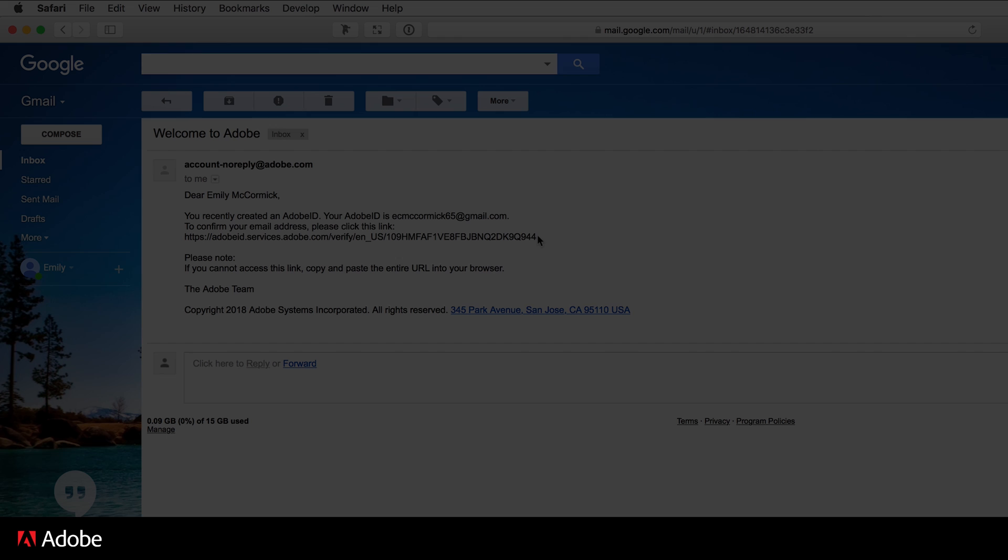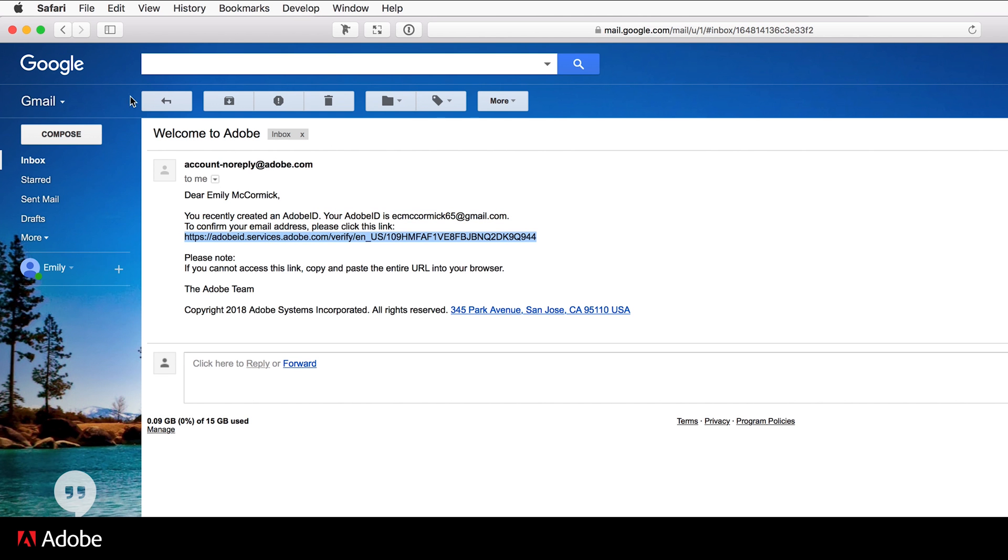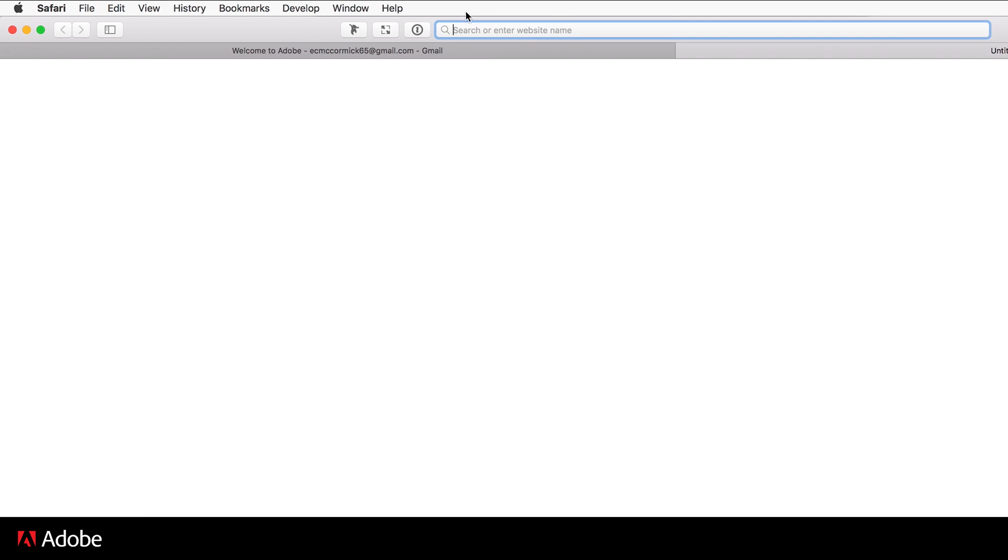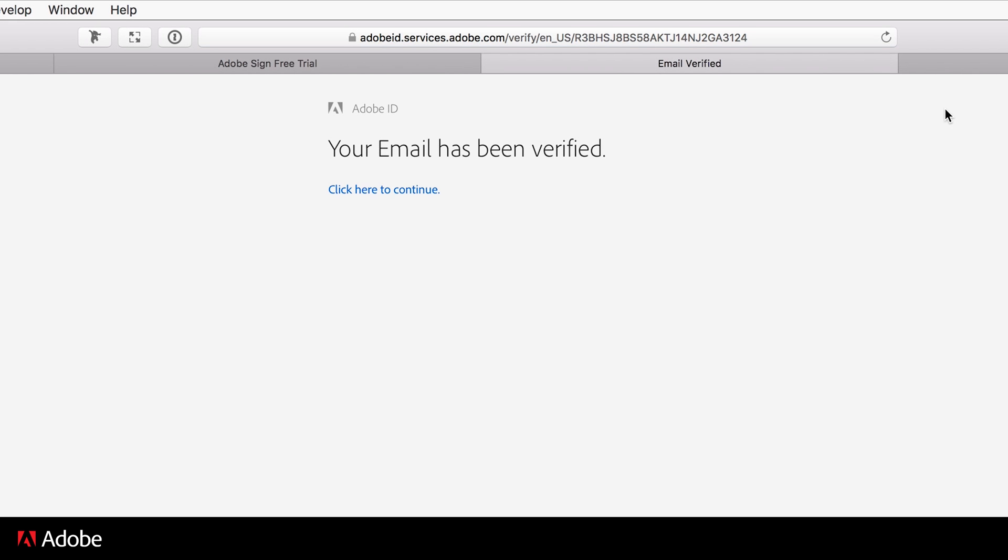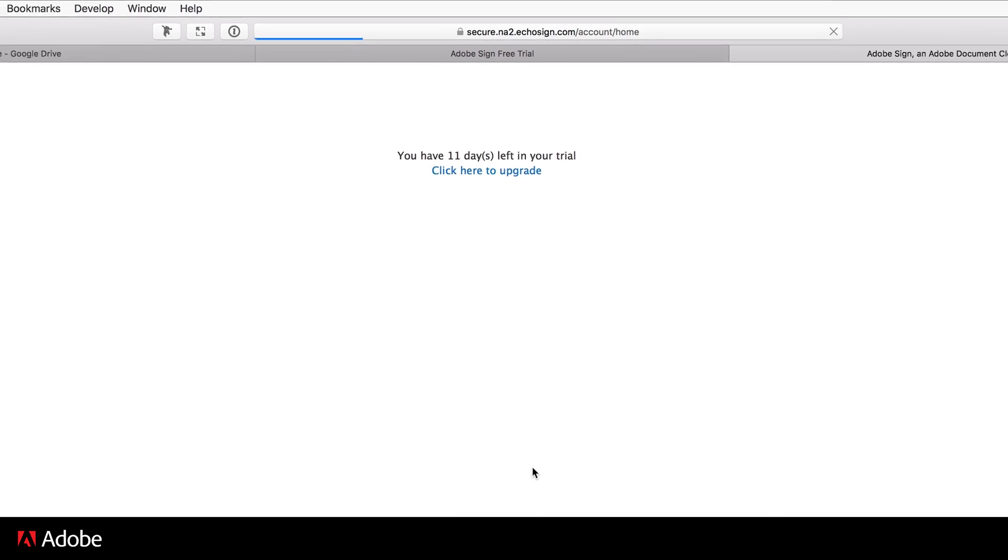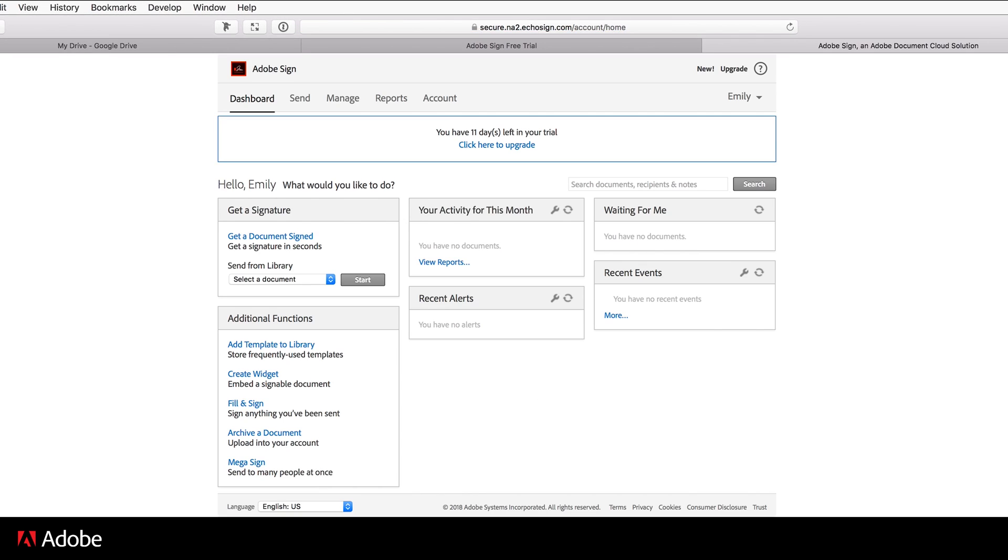If the link is not clickable, cut and paste the full URL into a web browser. You will see a message that your email is verified. Click on the provided link to start using your free trial of Adobe Sign.